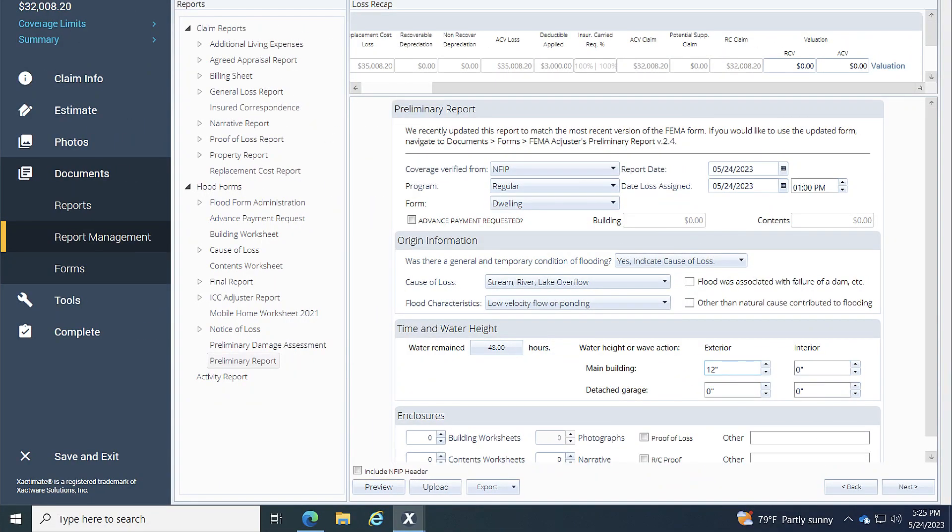If I was sent this project from Exact Analysis, I'll also have the option to click on this Upload button, which will then upload this form to Exact Analysis.